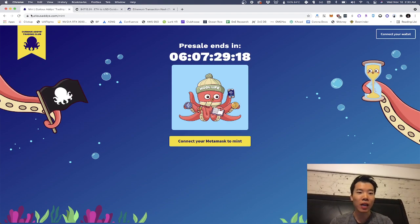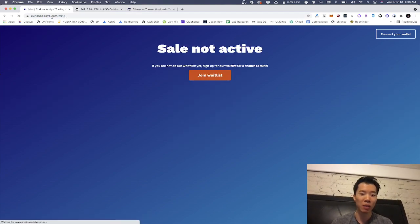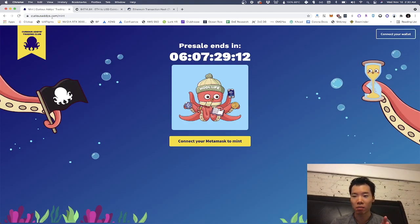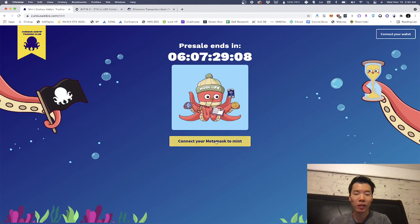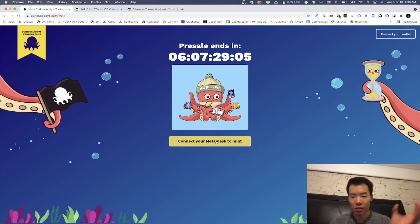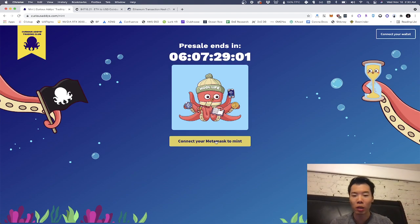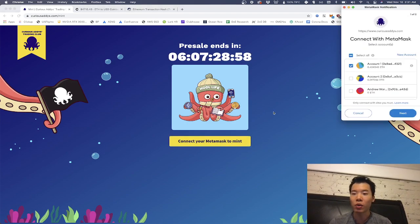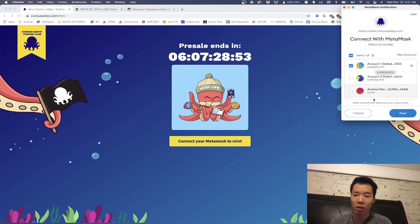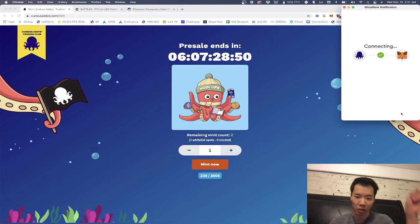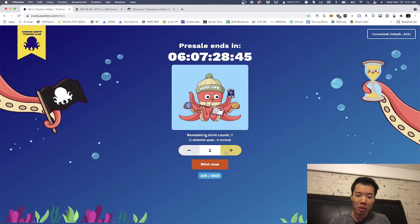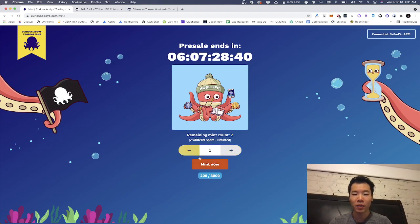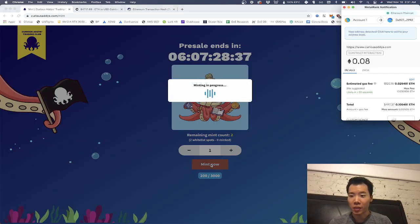So then I go to curiousaddies.com slash mint. This is the mint site. If you're not whitelisted, it's going to show you this page and say sorry, you're not whitelisted. You can mint in 24 hours once we open up the more public waitlist sale. But right now, if you are whitelisted, you go here, you click that button, you connect your MetaMask, you connect that wallet that you are whitelisted with, make sure it's the same one that you put in our thing. And then hopefully I'll show you, your remaining mint count is two. Perfect. I can mint one, I can mint two. I'll just mint one to show you all the gas prices here.